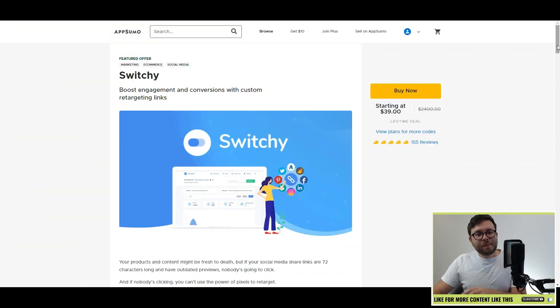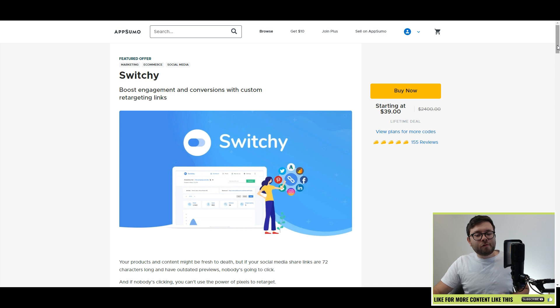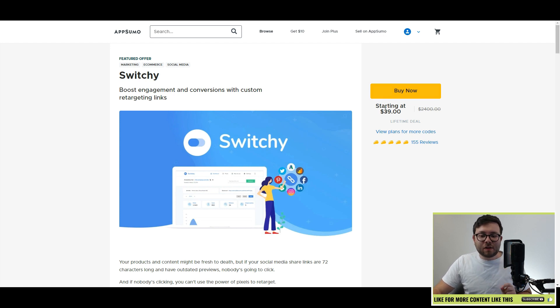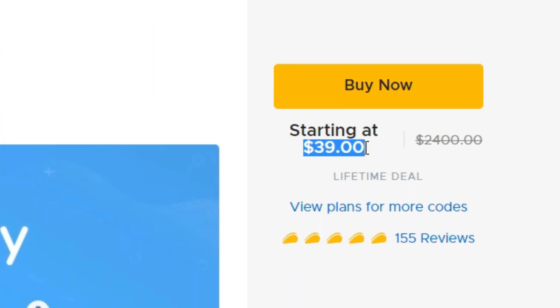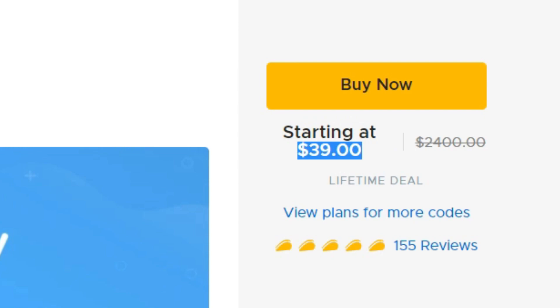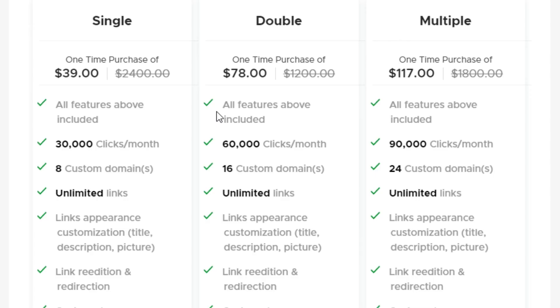From the date of me posting this video, AppSumo currently have a lifetime deal for Switchy which starts from $39. There's three tiers you can purchase: single, double, multiple, ranging from $39 to $117.